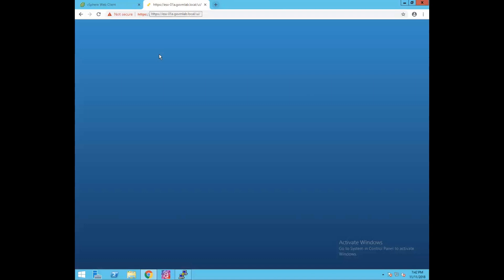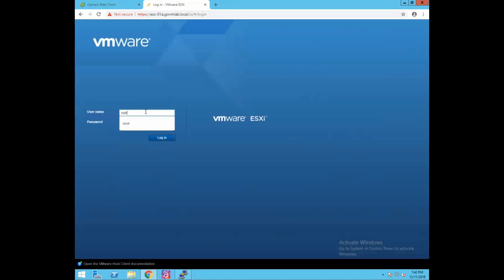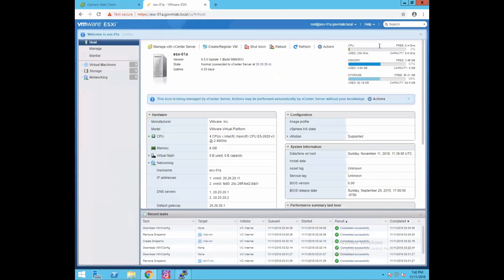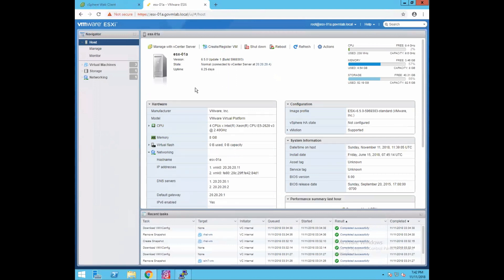Let me show you how to use the ESXi host UI to complete this clone. Log into ESXi-01A.govmlab.local, provide root credentials, and now we are successfully logged into our ESXi host directly using VMware Host Client. Remember, I am going to create a cold clone of a VM without any use of vCenter server.